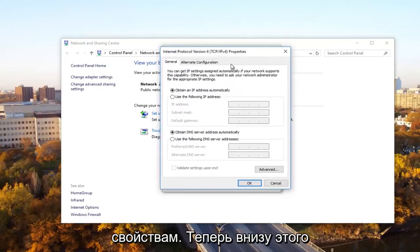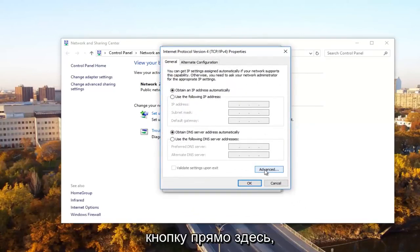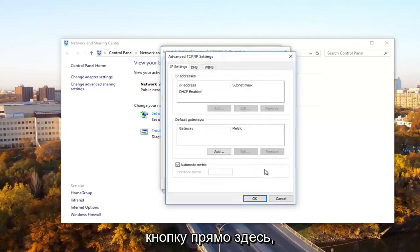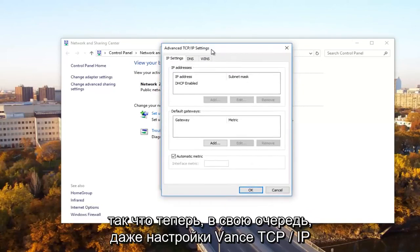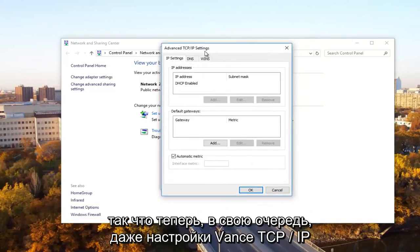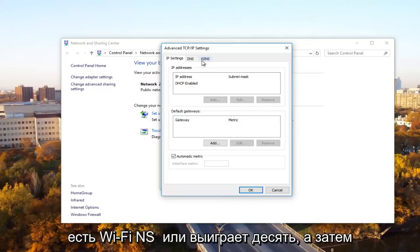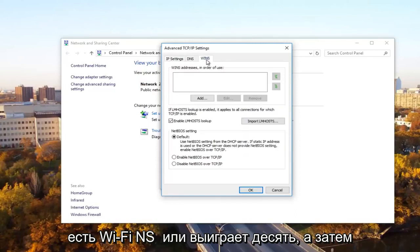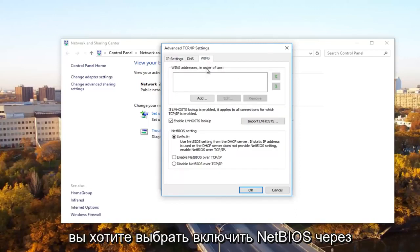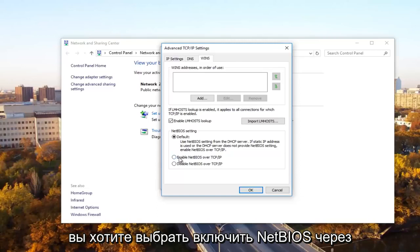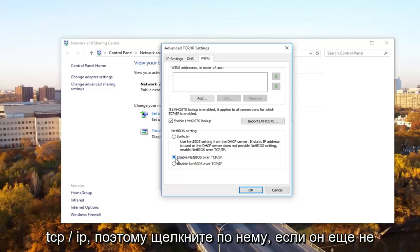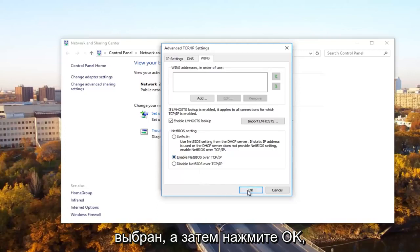Now at the bottom of this window, you want to click on the advanced button right here. So now underneath advanced TCP slash IP settings, what you want to select is the WINS tab. And then you want to select enable NetBIOS over TCP forward slash IP. So click on that if it's not already selected and then click on OK.